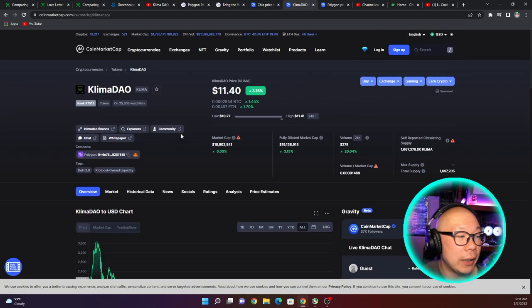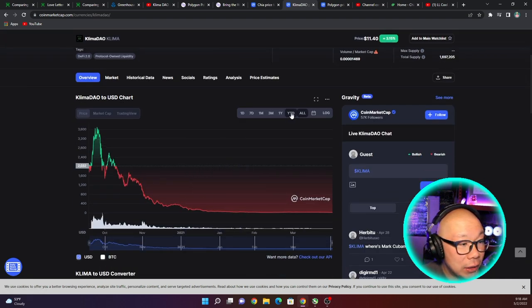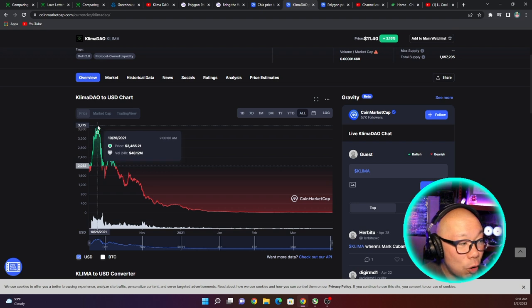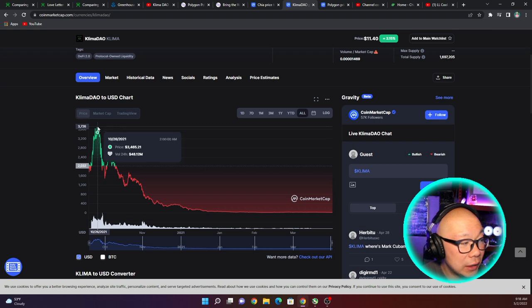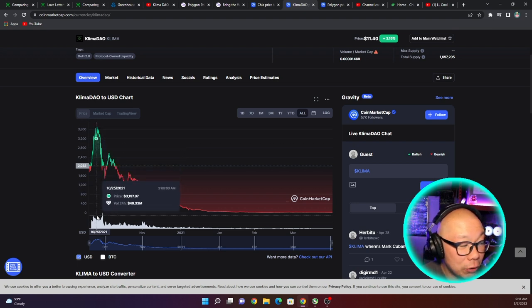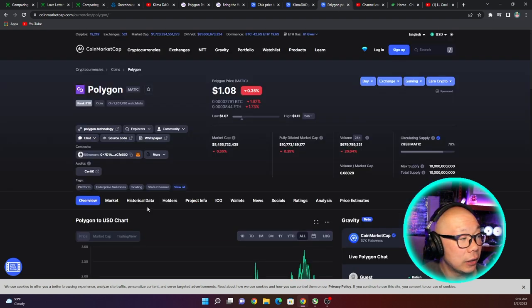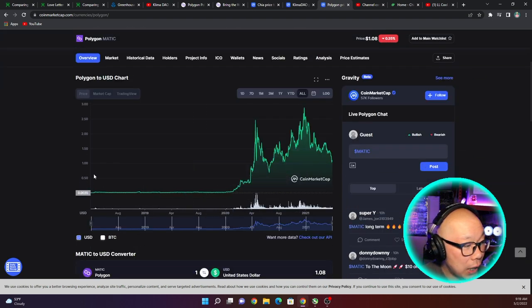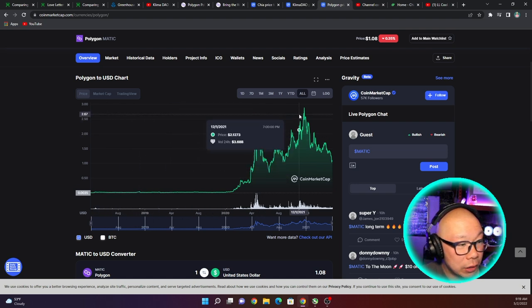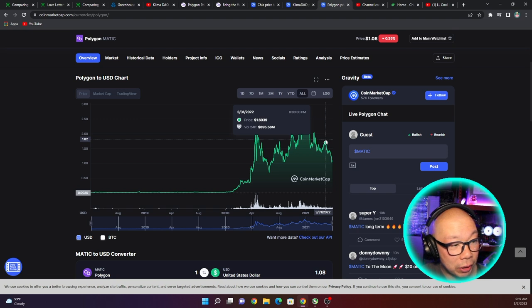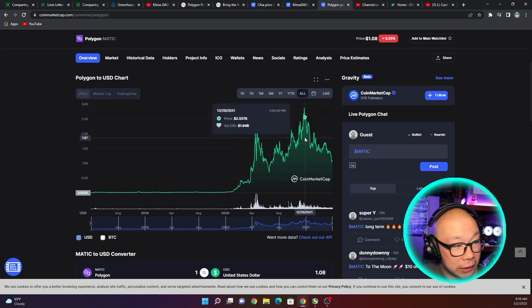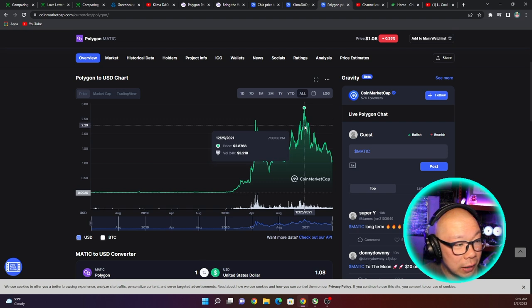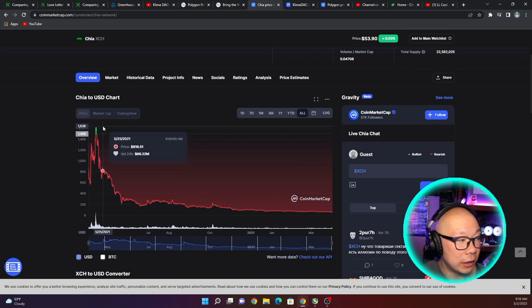Klima's price right now is $11.40 and it has been up 3.5% as of today. But if we look at the all-time high, almost $4,000 - $3,836 at one point in time, which was only a year ago, and has now since come back down to the $11 range. Now Polygon on the other hand is speaking a dollar 08, and the all-time high, it started close to nothing, pennies. The highest I would say right here is like $2.87, less than three dollars.